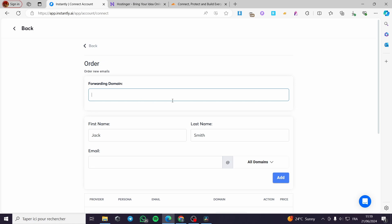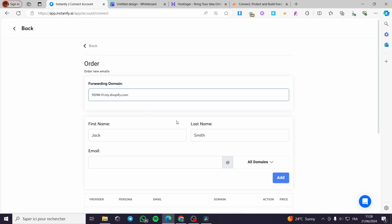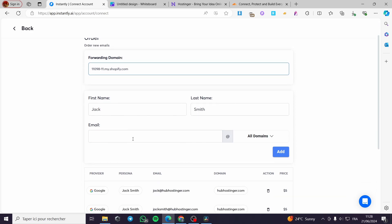Simply click on Forwarding Domain. You are going to forward this domain to the host that you are going to set. For example, the forwarding domain — I'm going to put a Shopify store, entering the Shopify store URL like 'my.com' or similar.